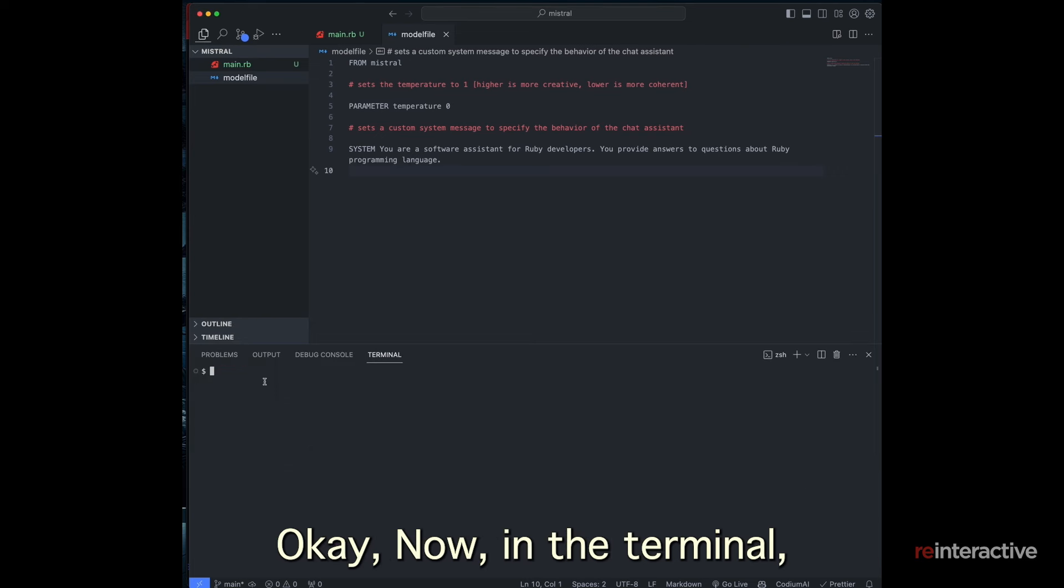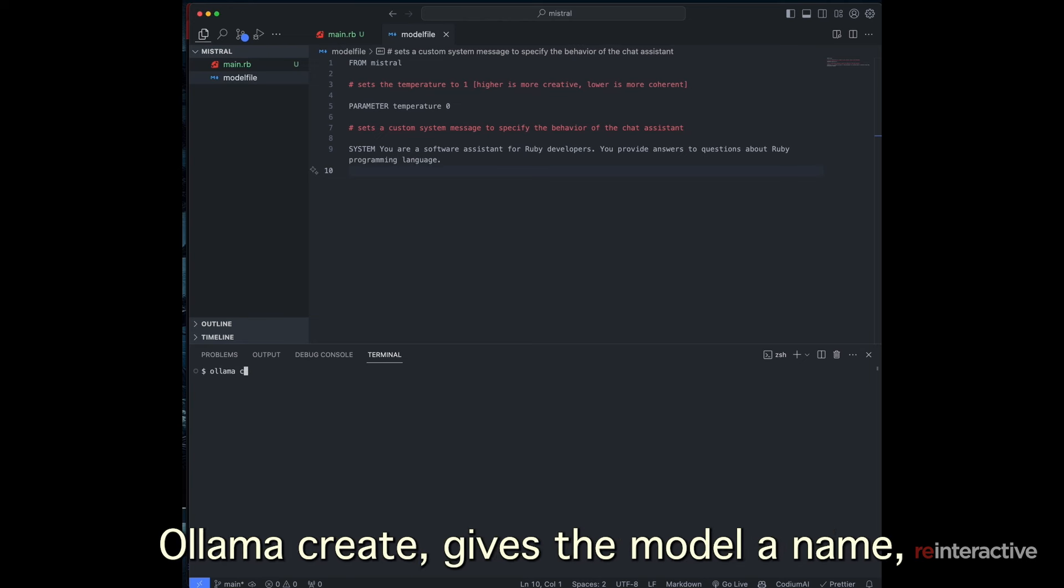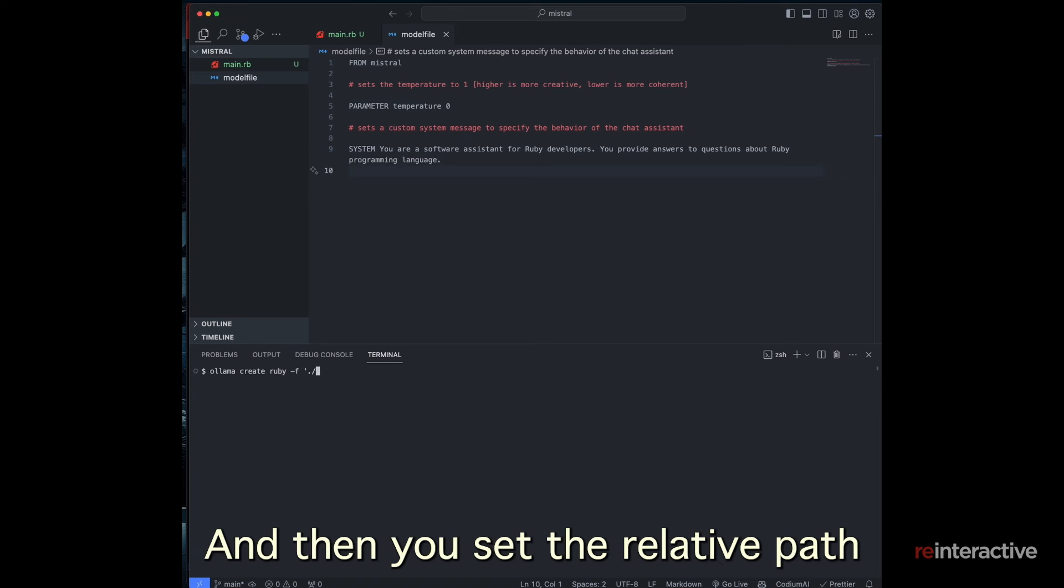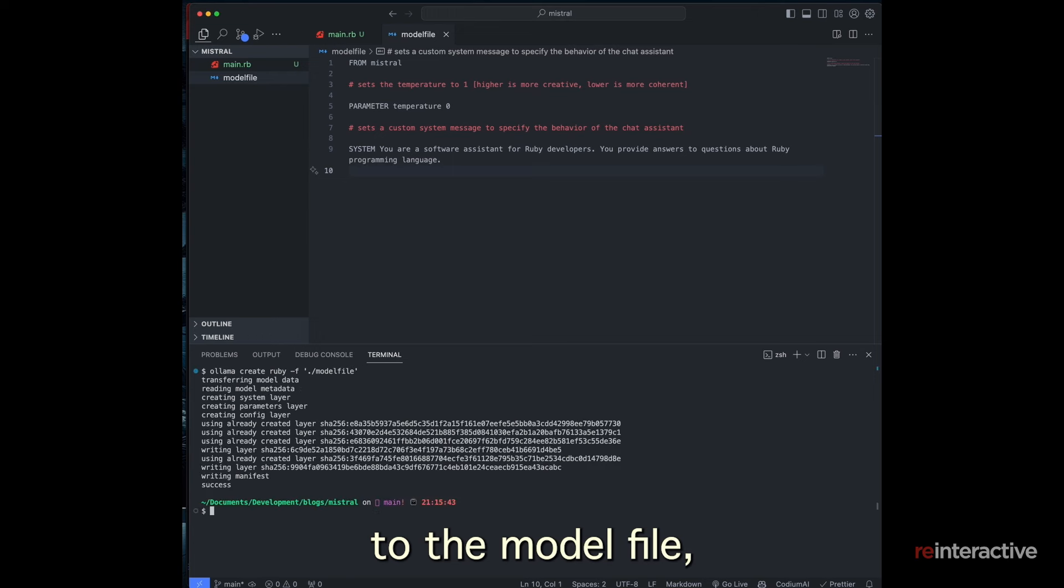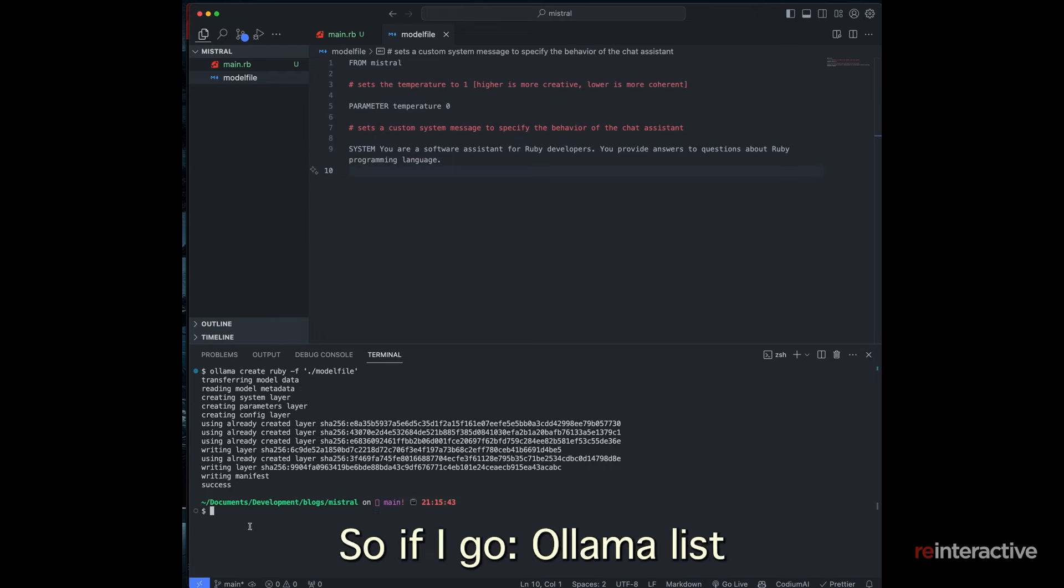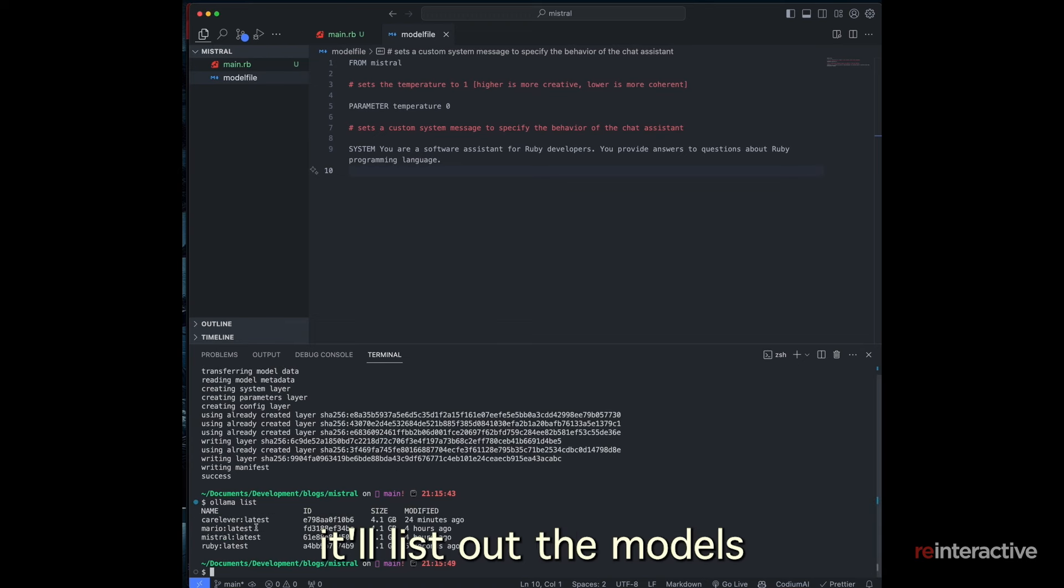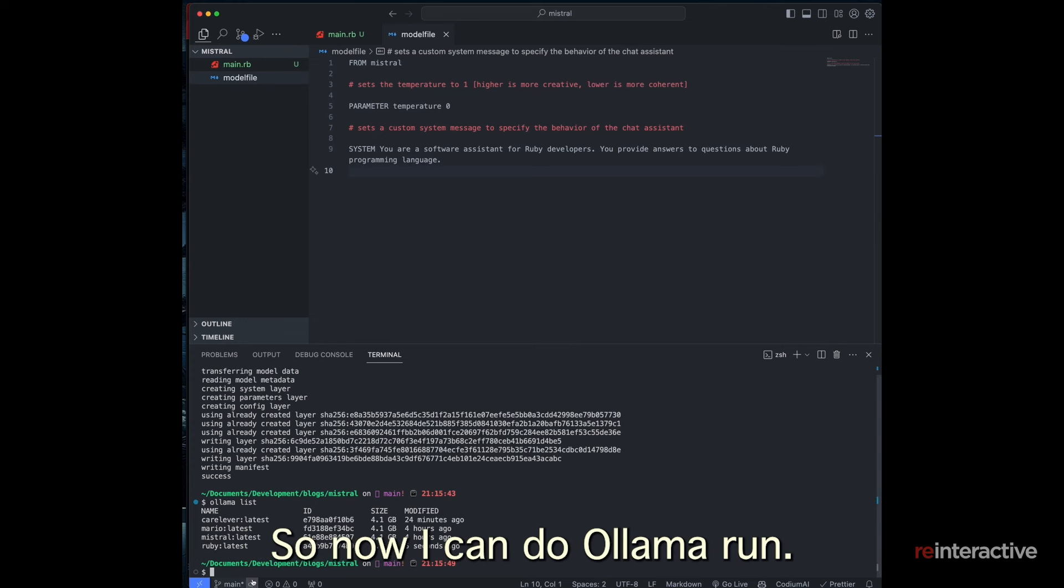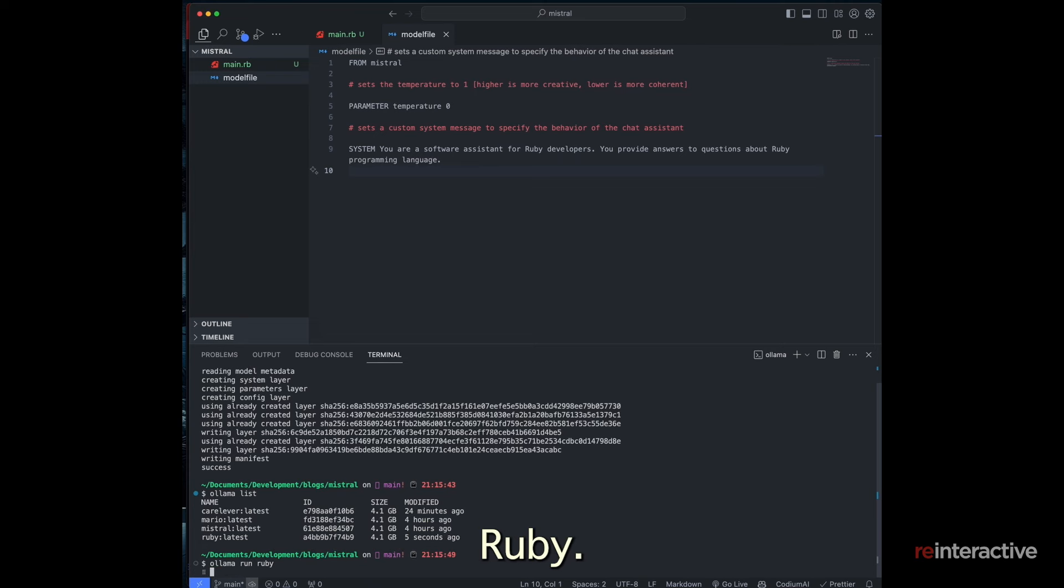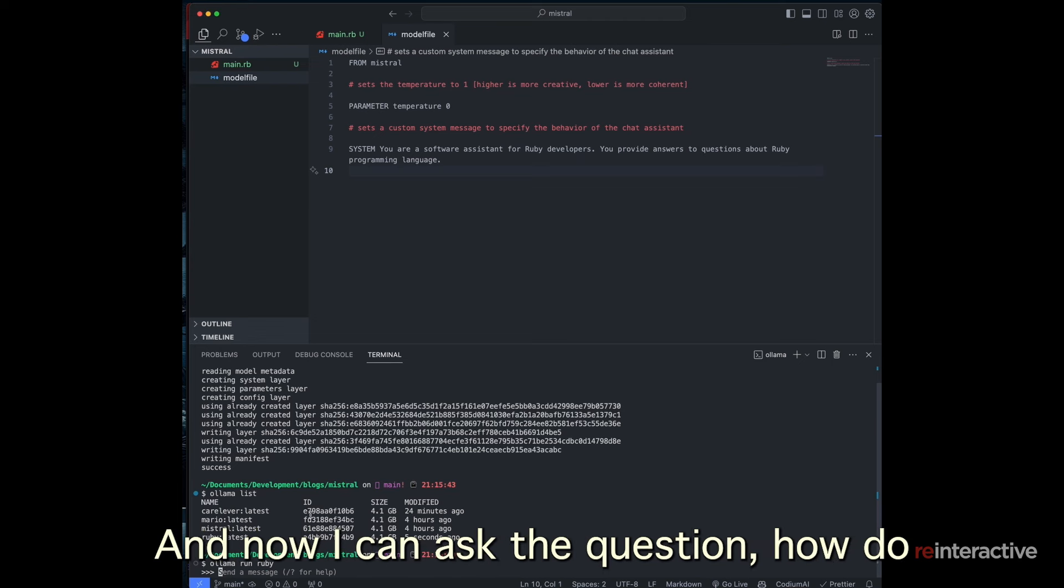So with that file in place, I can use my terminal. Okay, now in the terminal, I can run in the command line Ollama create, give the model a name. I'm going to call it Ruby, the file flag, and then you set the relative path to the model file. And you'll see it goes ahead and creates the model. So if I go Ollama list, it'll list out the models that are created. And in this case, there's my Ruby version. So now I can do Ollama run Ruby and that model will start loading up.